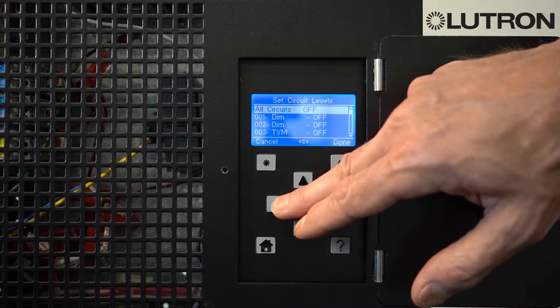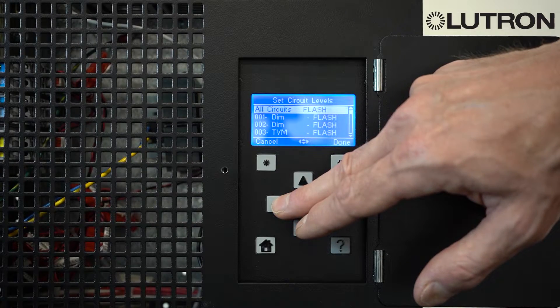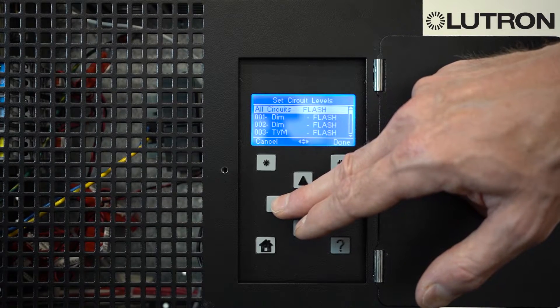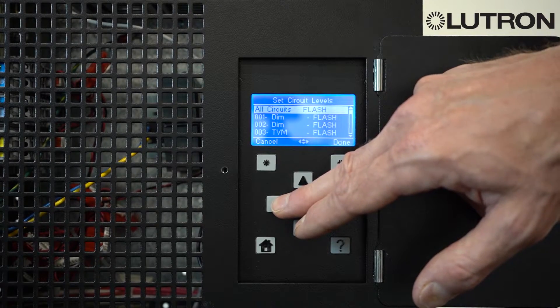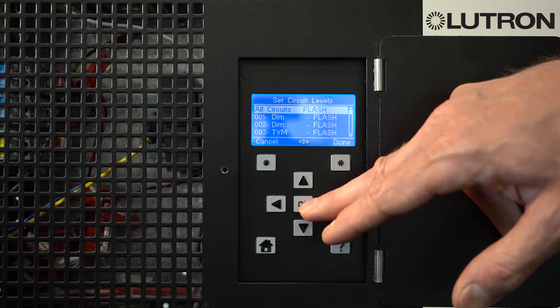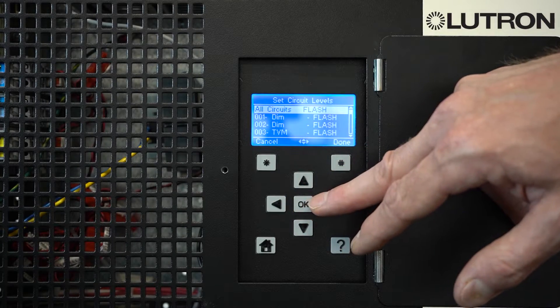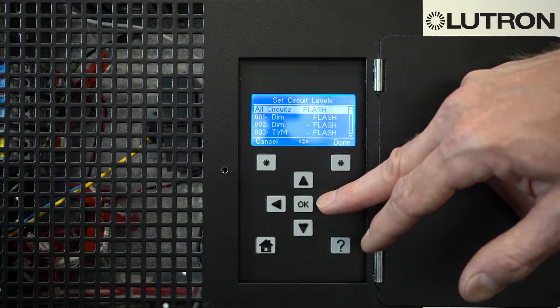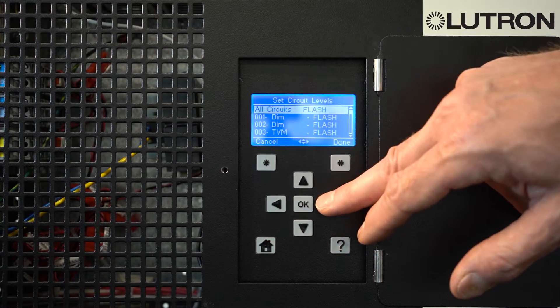You can also, if you press left, hit the Flash button. This causes the lights to continuously flash on and off, which is useful for zone identification purposes.